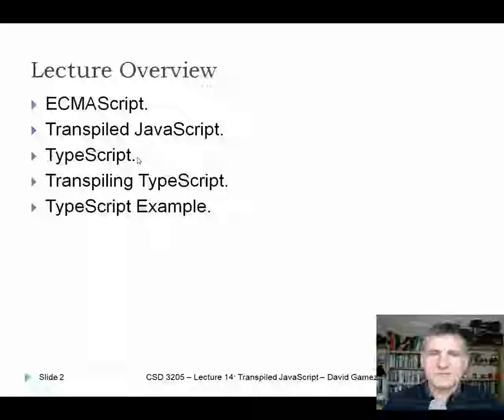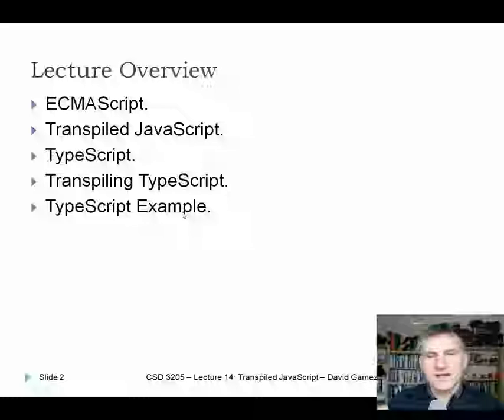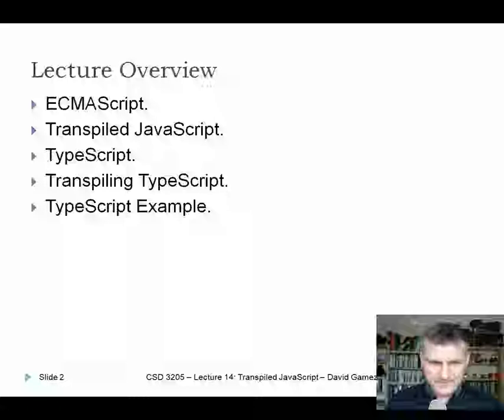Then I'm going to introduce you to TypeScript, which is a way of adding types to JavaScript. You also need a transpilation process to convert TypeScript files into JavaScript files that will run in a particular environment. Then I'm going to go through a TypeScript example showing how you could use TypeScript to write code for downloading data from web services and uploading it into the cloud.